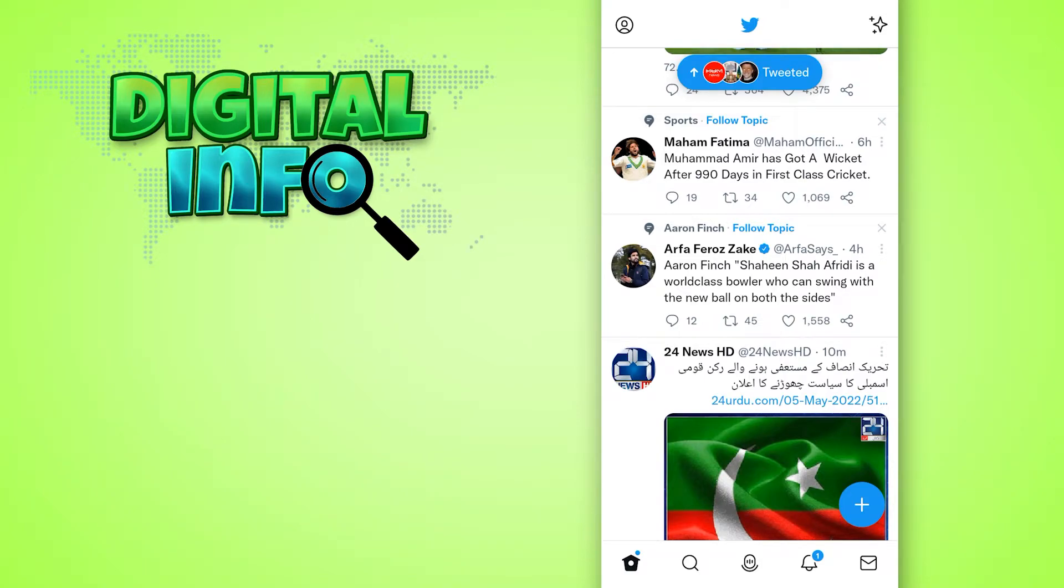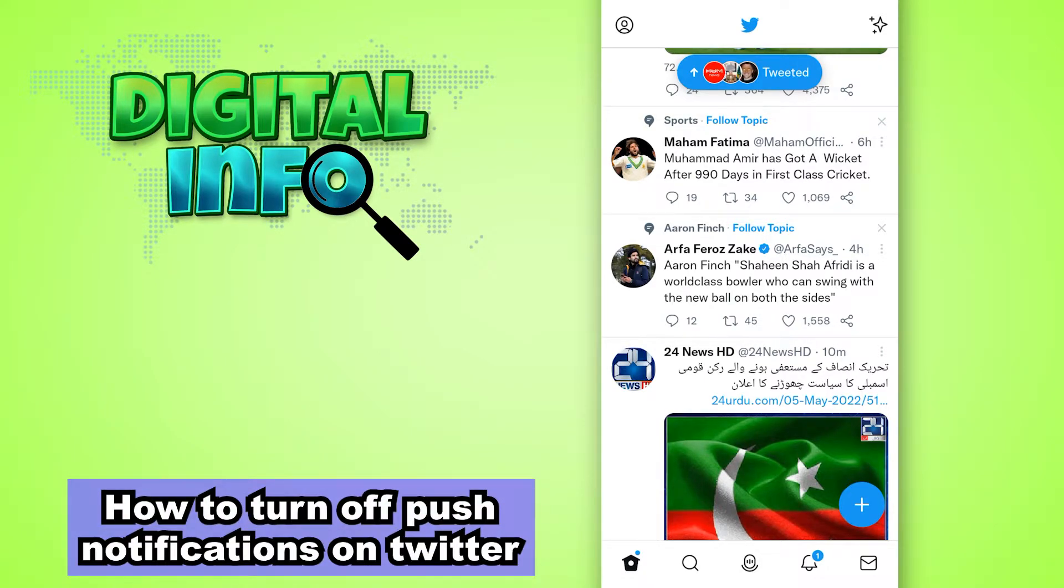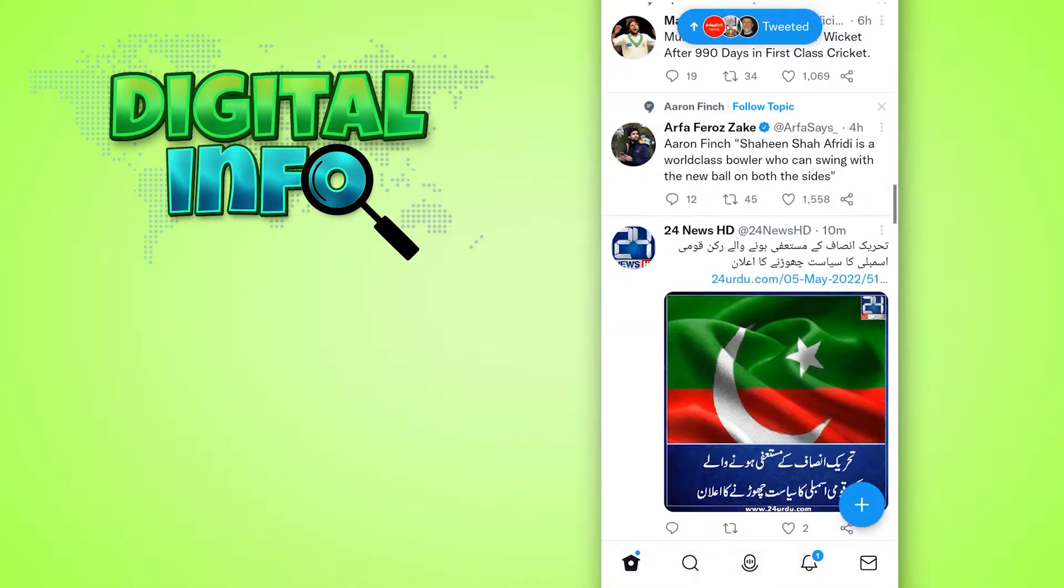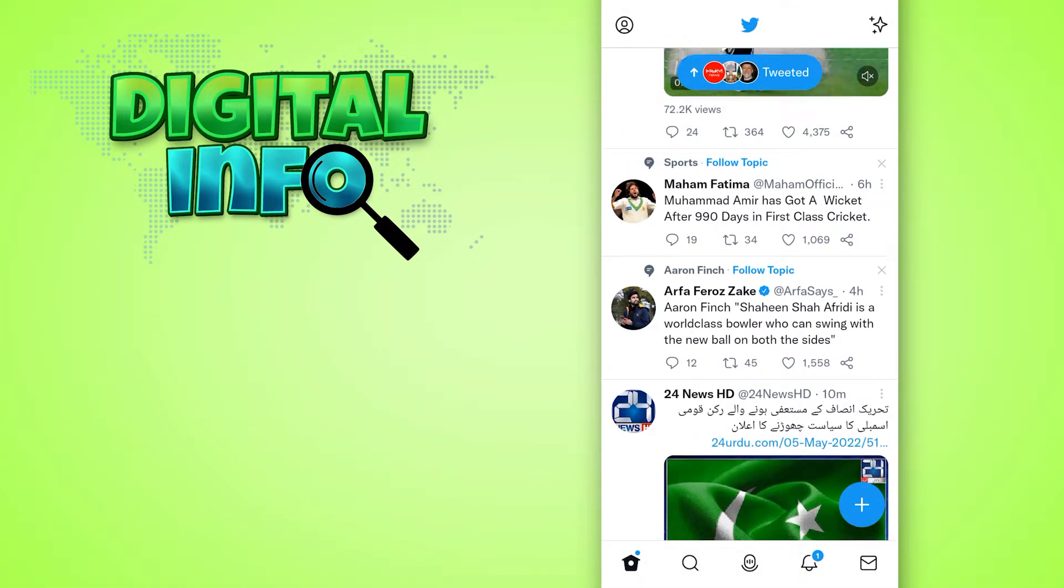Hey guys, in this video I'm going to let you know how to turn off push notifications on Twitter. It's very simple. First of all, you log into your account on the Twitter app. Here you can see the profile option.